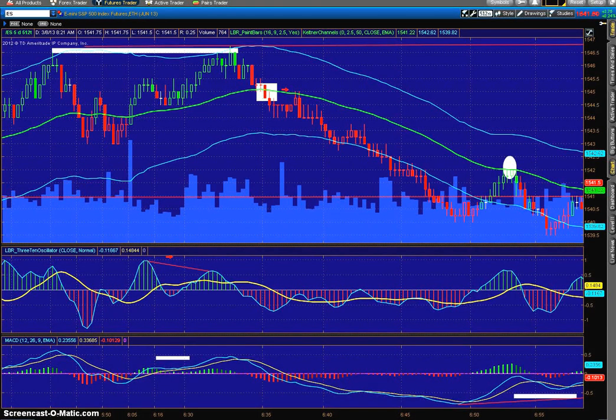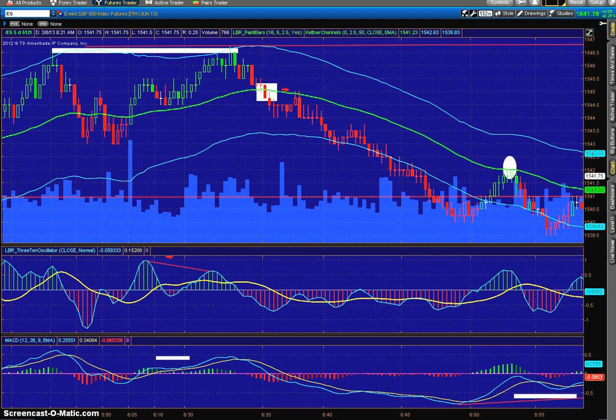Hey traders, this is Luke Meyers here. I wanted to make a video on the comparison of the 310 oscillator, the LBR 310 oscillator, with the traditional MACD. I also wanted to go over a lesson on day trading using this indicator on the tick charts.